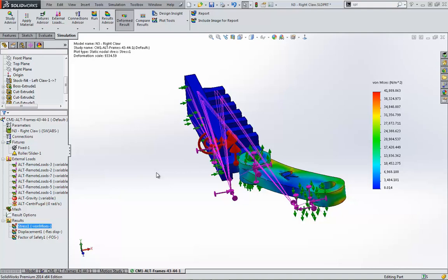This has been Shivani Patel with GoEngineer. I hope this video introduced you to importing motion loads into simulation and using the automatic studies to produce accurate results.